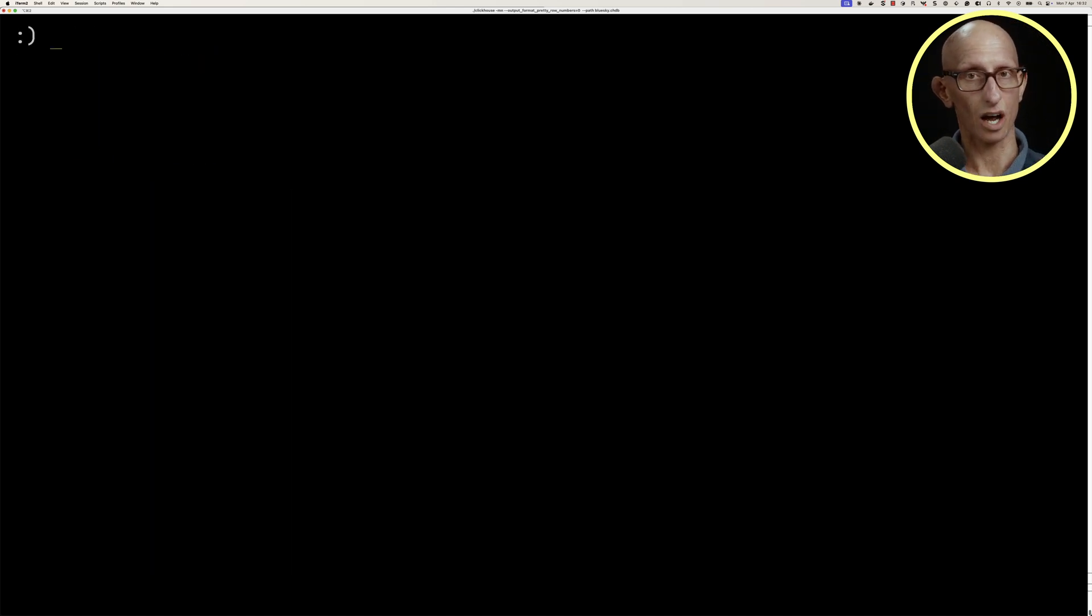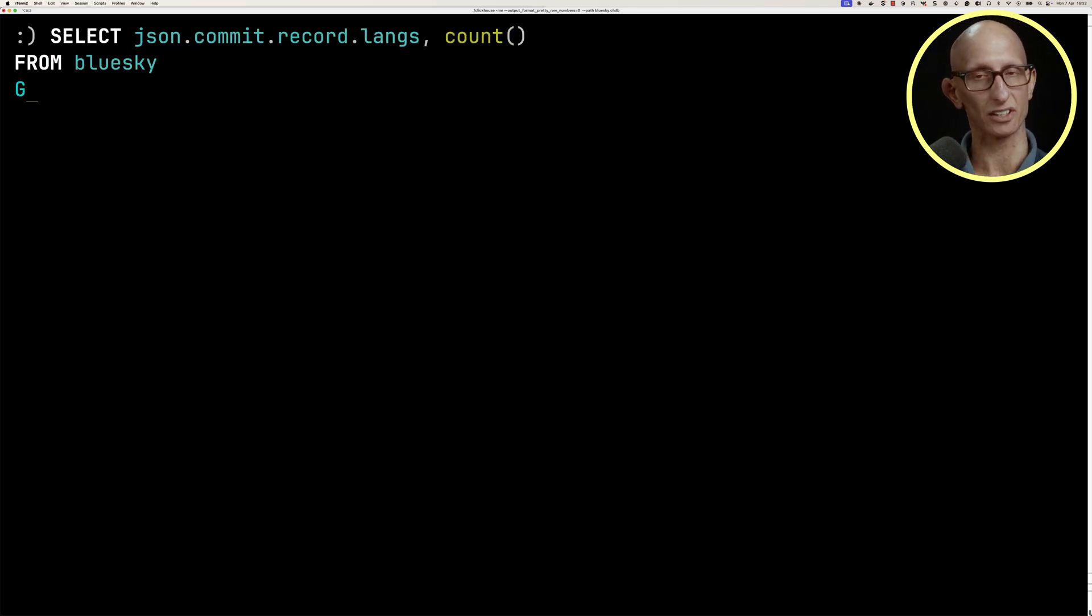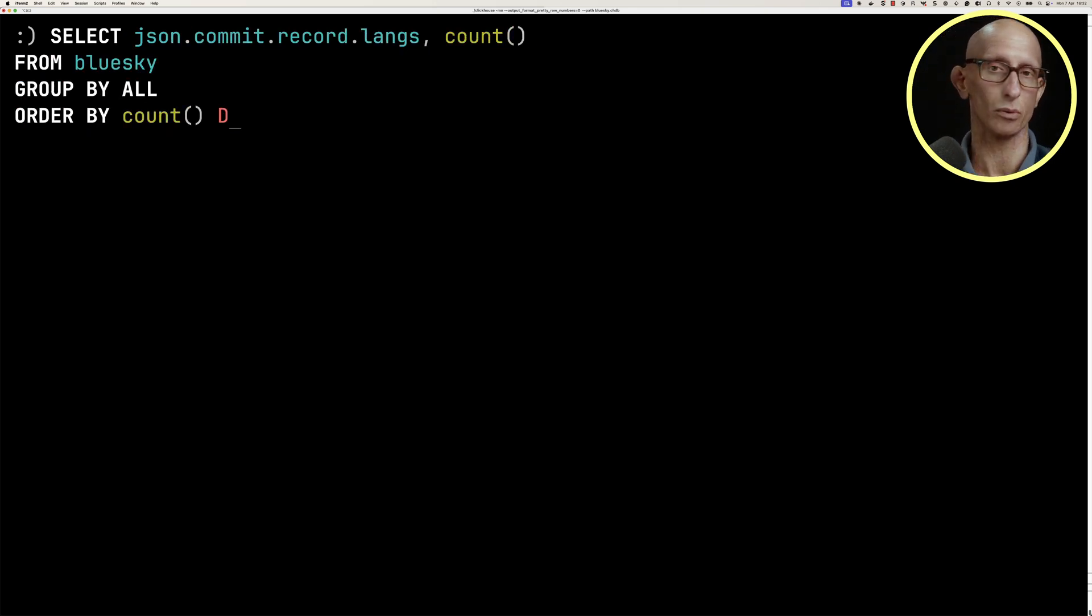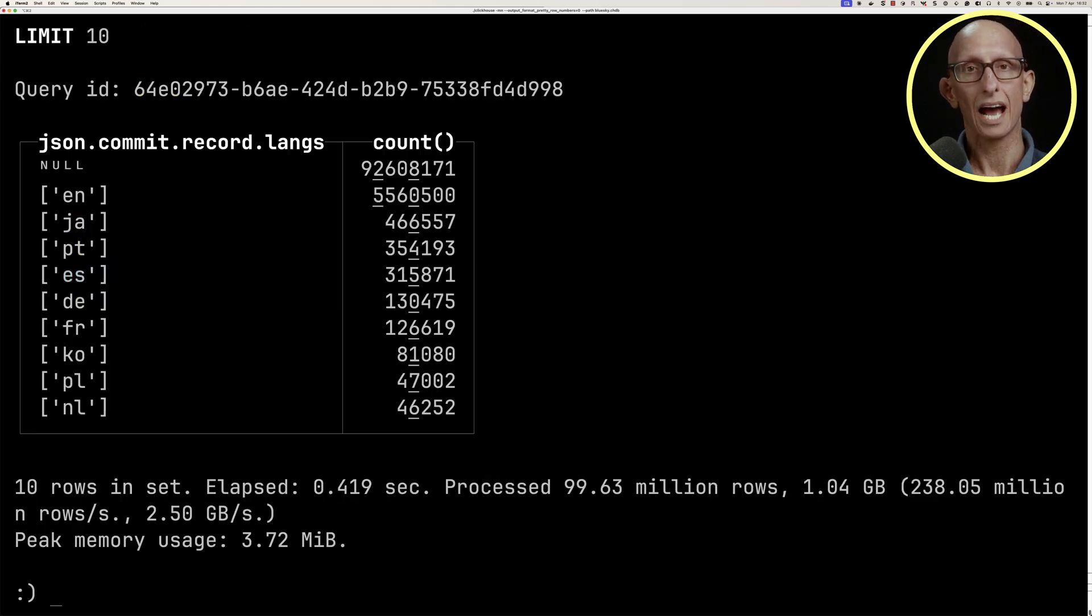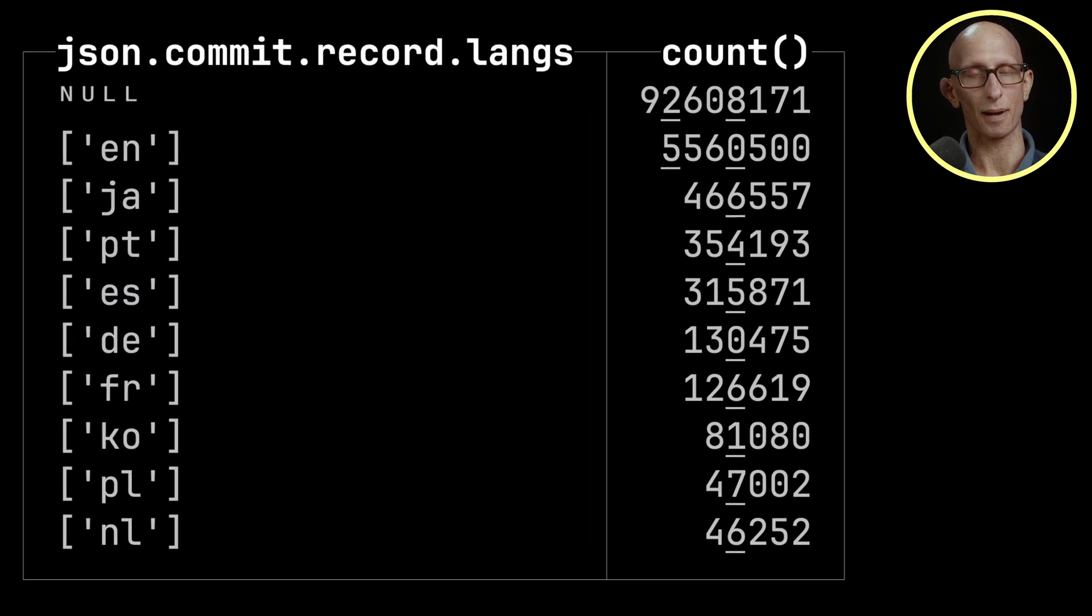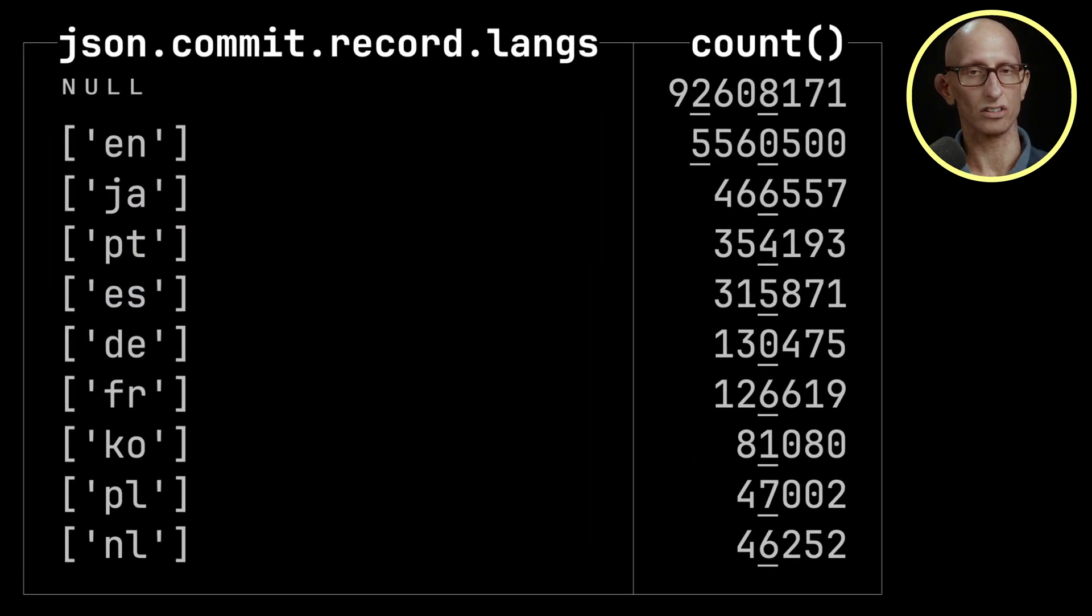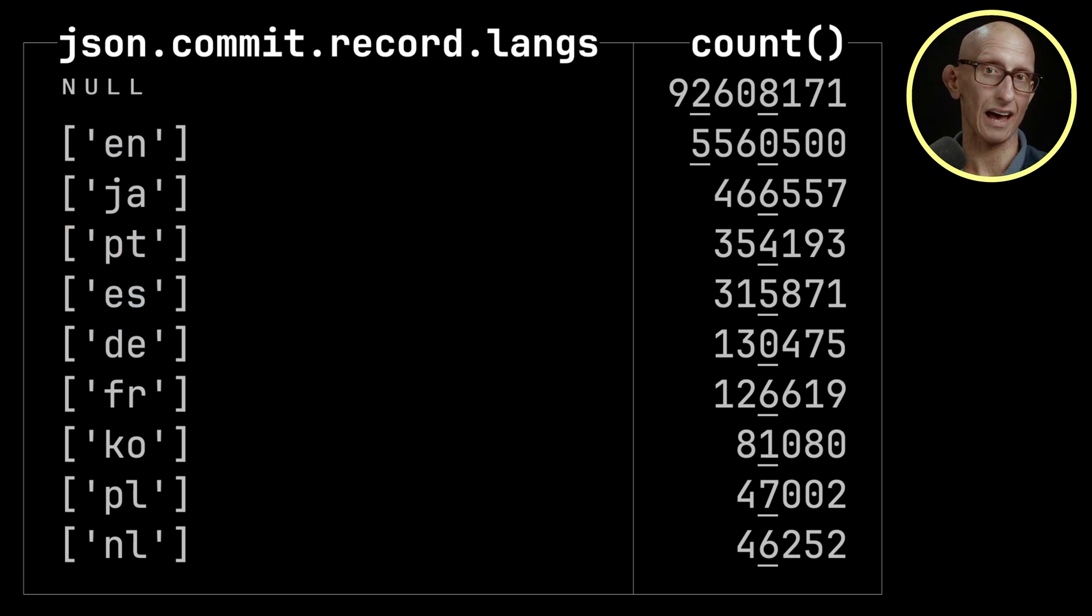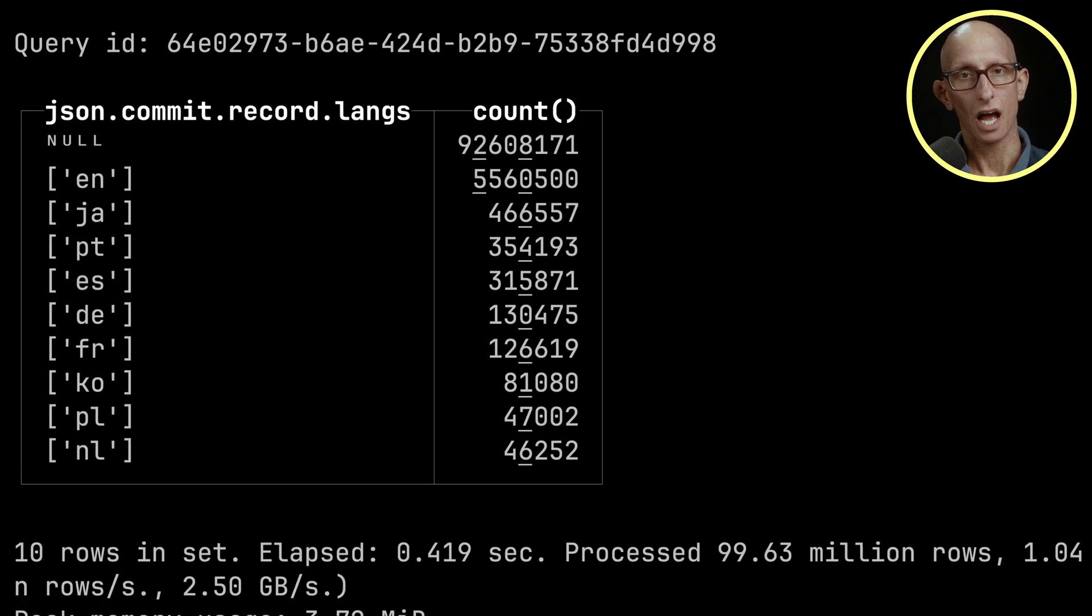We can go inside the commit and get the langs, and this time we don't need that caret because langs is a literal value. We can count the different languages. English is at the top, then Japanese, Spanish, German, and French. At the top, it's null, which means that there wasn't a value for that particular property.